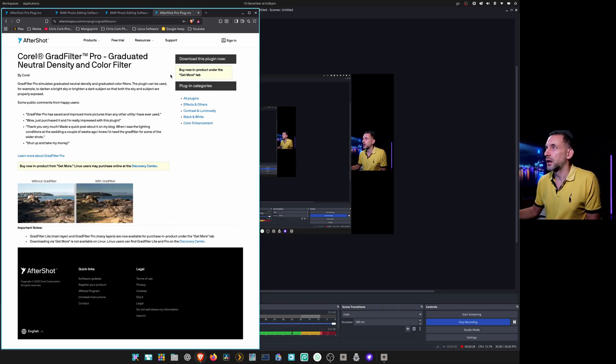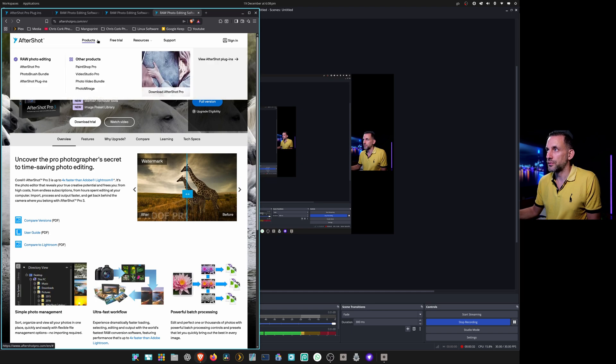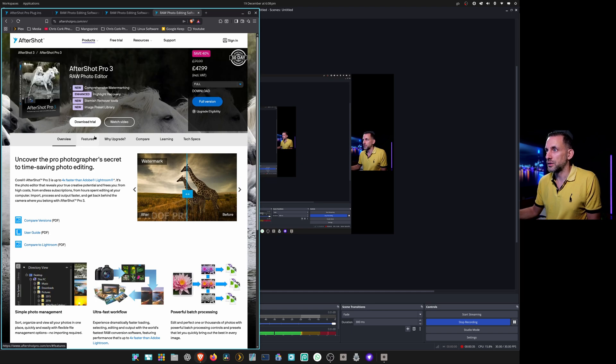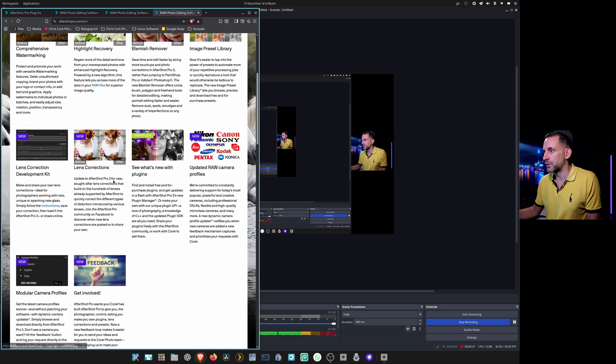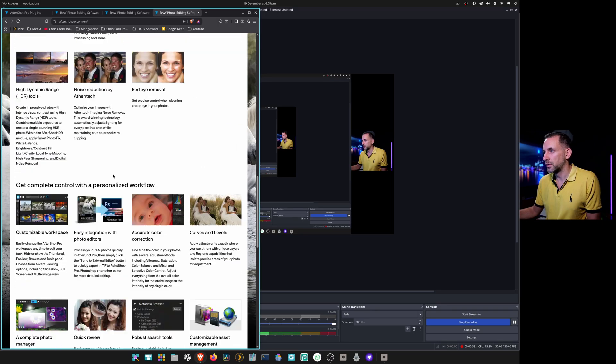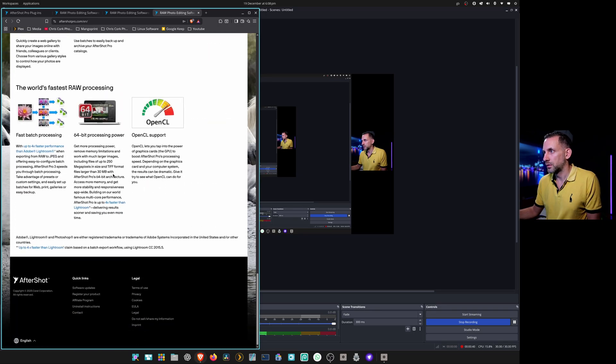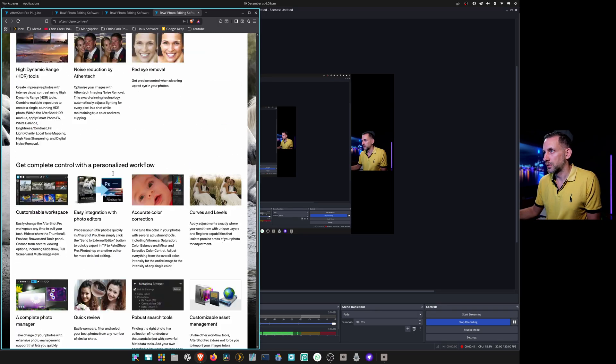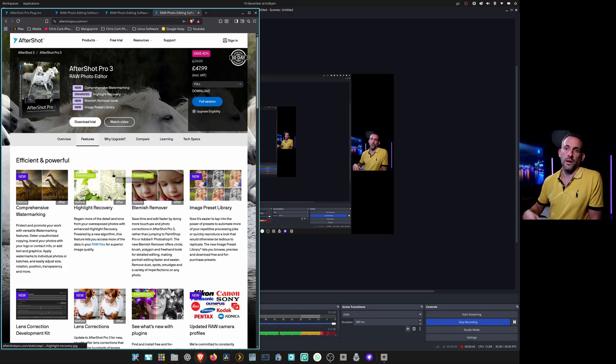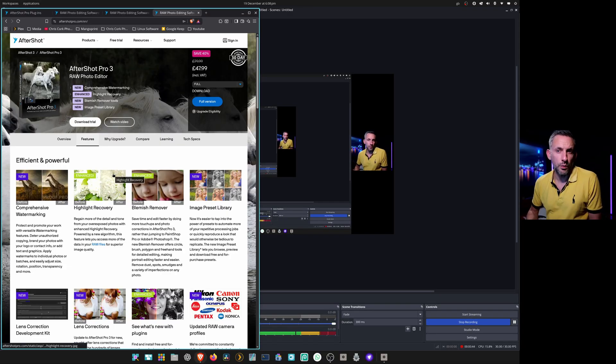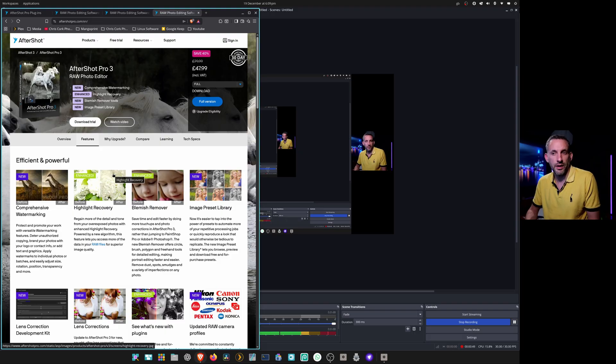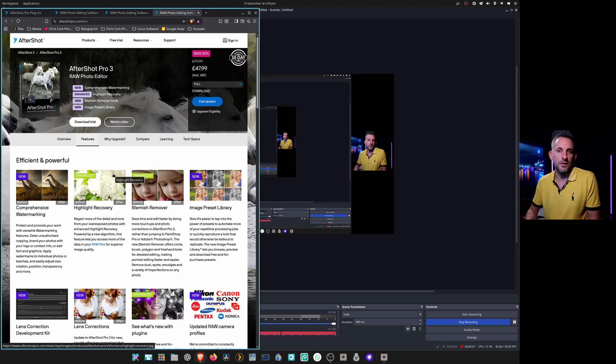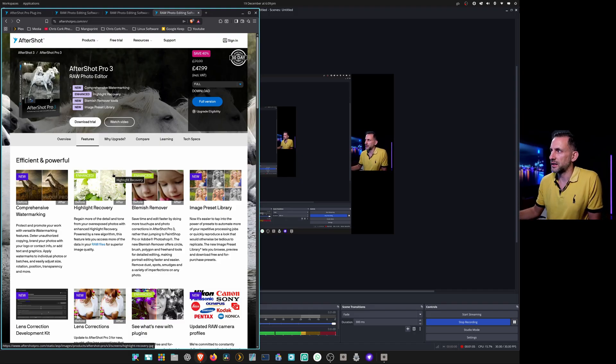If we go back to AfterShot products under features, it's got OpenCL support. One thing you probably will have to do though is if you've got a camera from the last three to four years, you may have to convert to Adobe DNG first to import it.